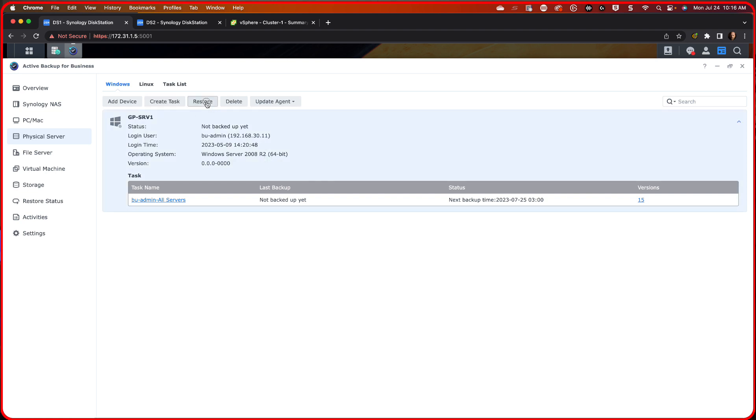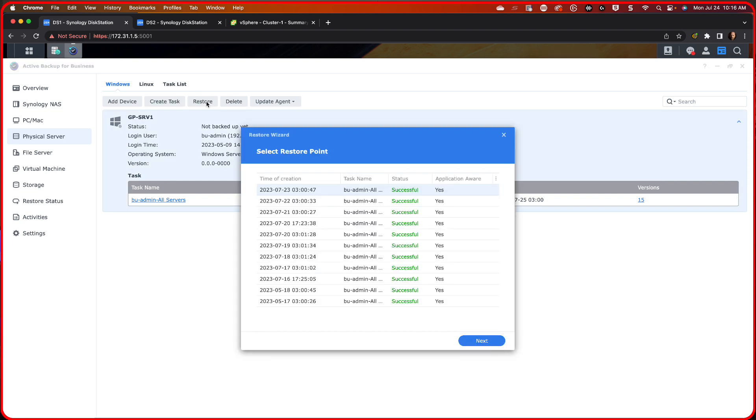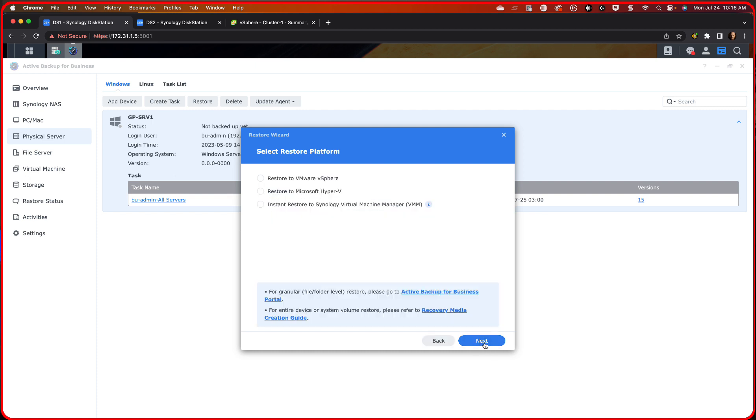And when I go into here, I can now say restore. And this says, what do you want to restore? Well, I want to restore this guy. And I'm going to say next. It's going to say, what do you want to do? And I want to restore to, since I'm on VM, some of you might be on Hyper-V. You can restore to Hyper-V. I'm going to restore to VMware.